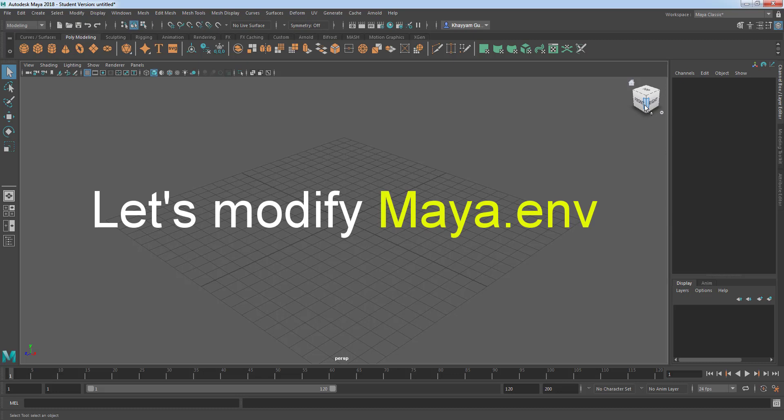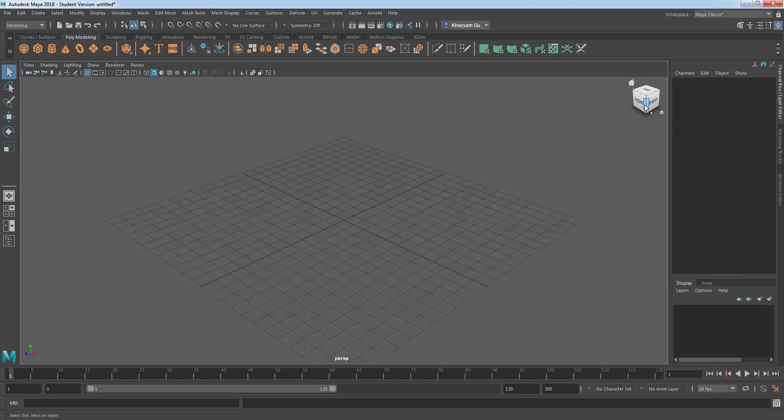No worries, we're gonna solve it in just a few steps. If Maya is running at the moment please close it first.